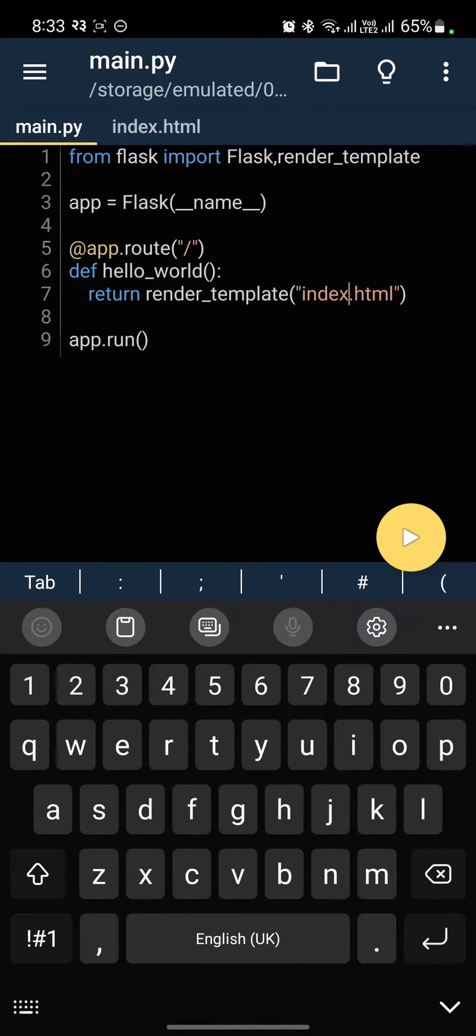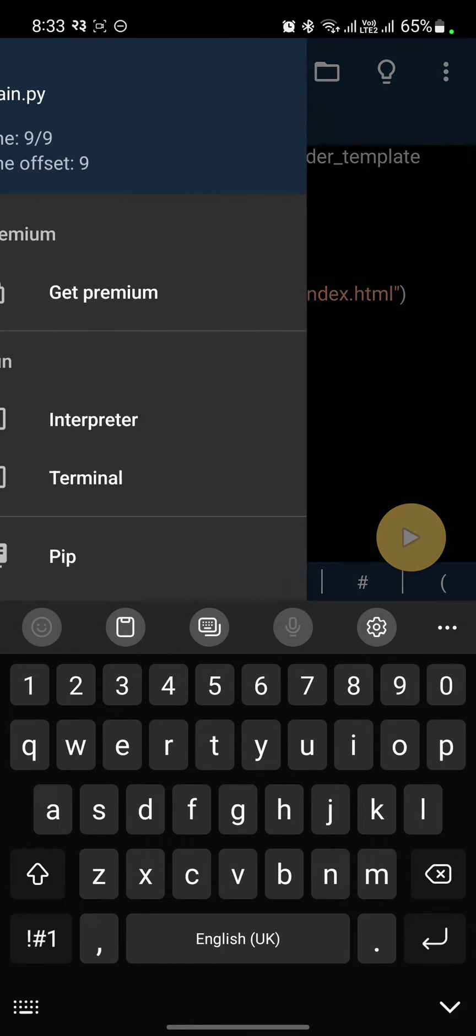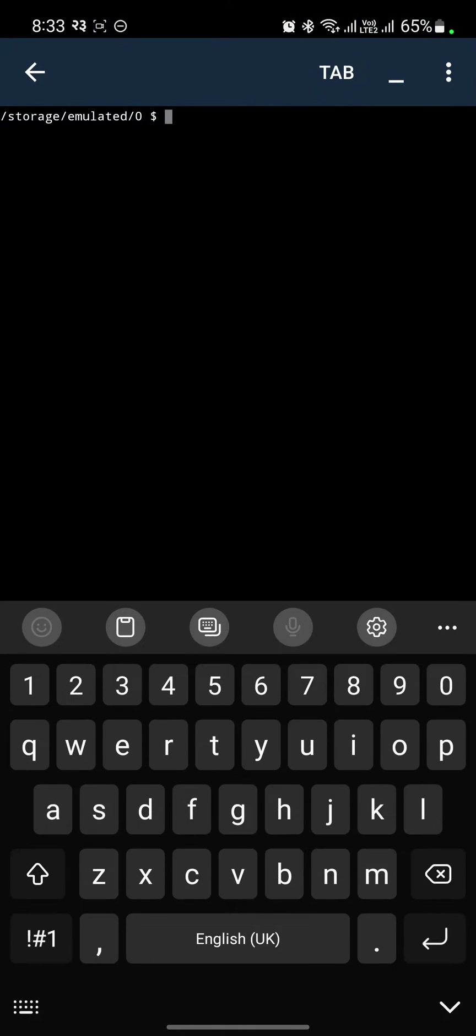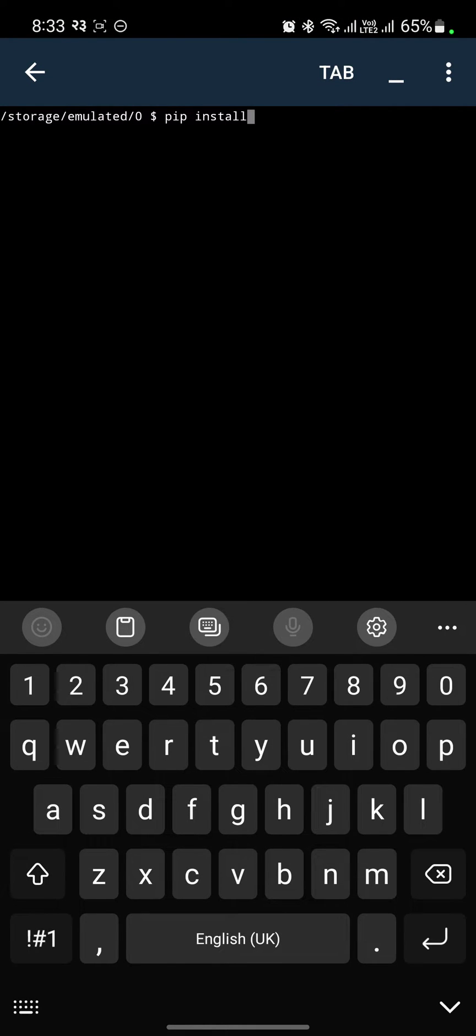Now you can write your code. Just write a Flask code. Before running this, go to your terminal and write pip install Flask.